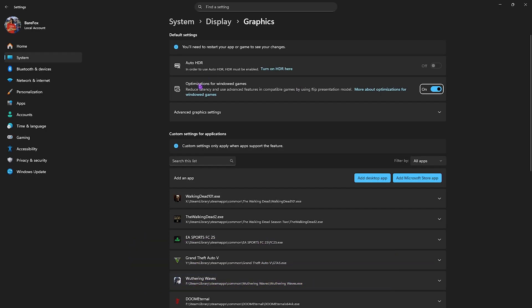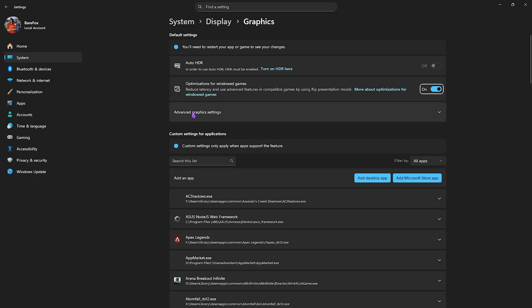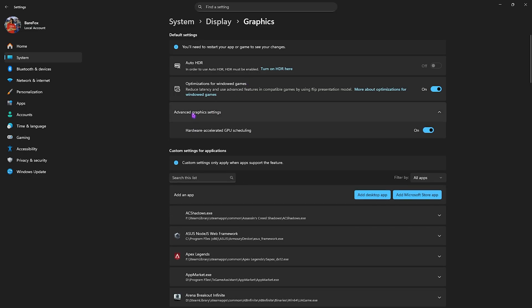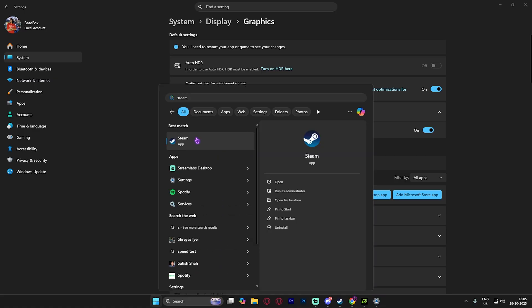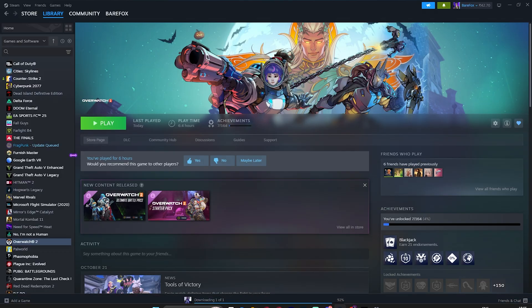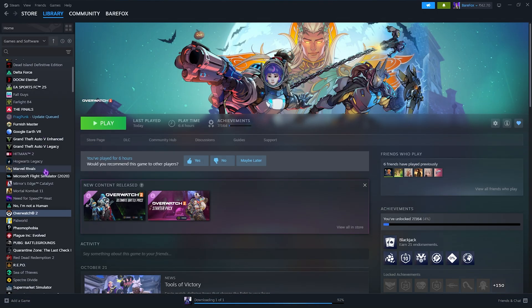Enable optimizations for windowed games, as this will help reduce input latency. Click on Advanced Graphics Settings and enable Hardware-Accelerated GPU Scheduling, which will help your graphics card render the game more effectively.